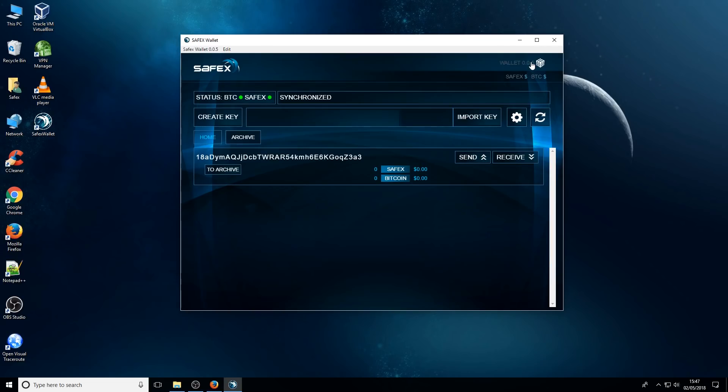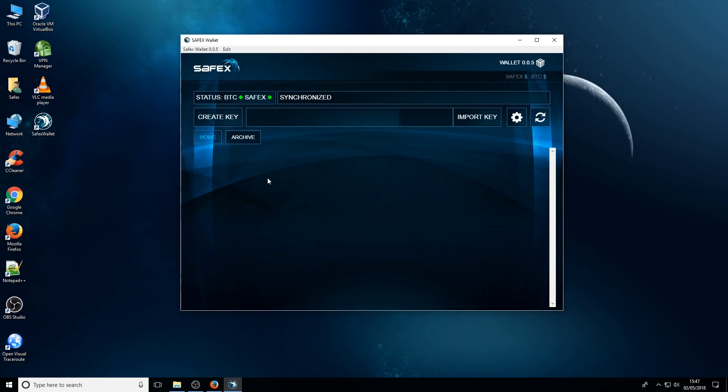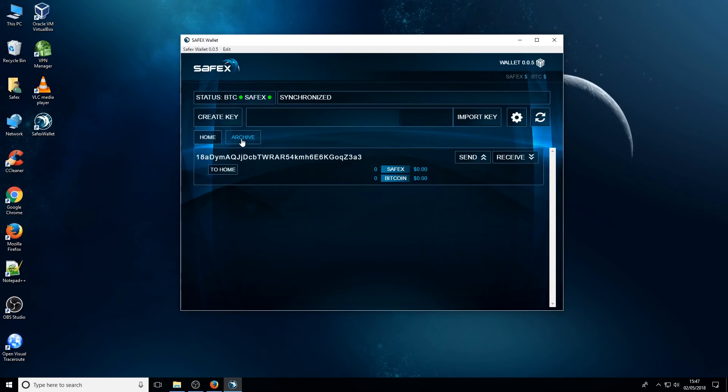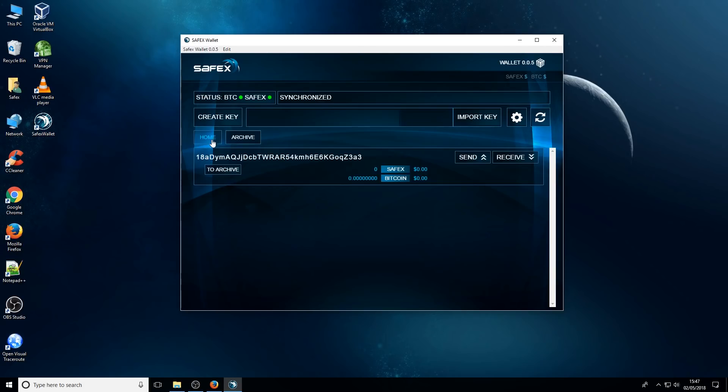Whilst I'm in version 5, there have been a few people that have reported a bug where the balance of their Safex account appears zero, even though it's clear that there are Safex on the account if you look at the Omni Explorer website. So in this instance, one of the fixes that we've found for it is if you press to archive, you then go to the archive tab here and then press to home. Most of the time, that fixes it and your balance appears and everything's back to normal.